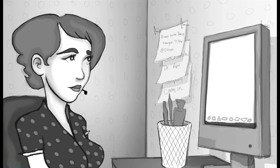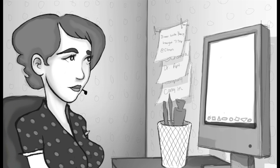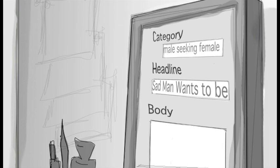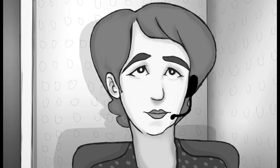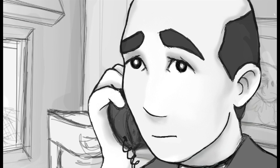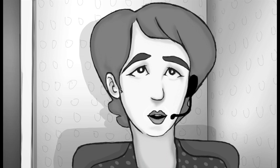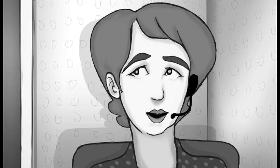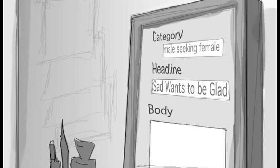First of all, did you want to have a headline? Maybe sad man wants to be glad man. Sad man wants to be, would fit, that's all that fits in your 20 characters. Would you call an ad that said sad man wants to be? Probably not. So like sad wants to be glad. Yes, yeah, that just fits.